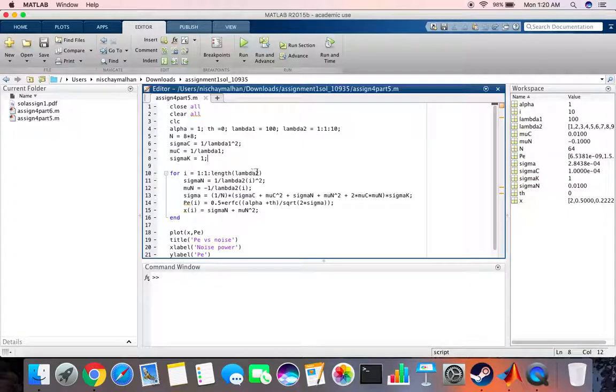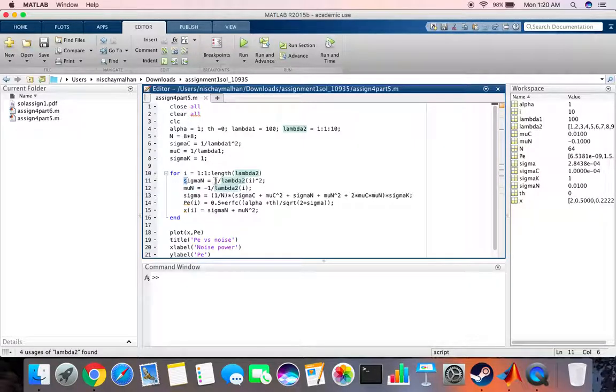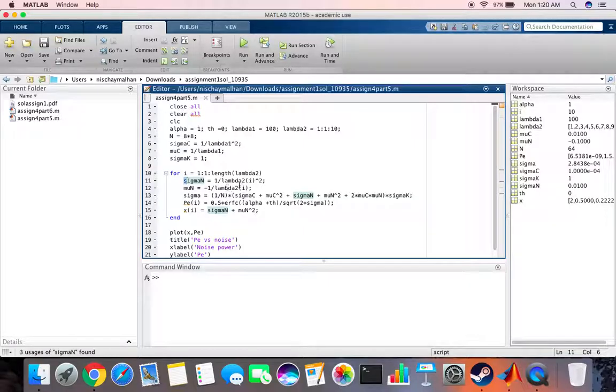We calculate the variance of noise and the mean of noise. The variance of noise is basically 1 by lambda 2 times square, and the mean of noise is minus 1 by lambda 2.